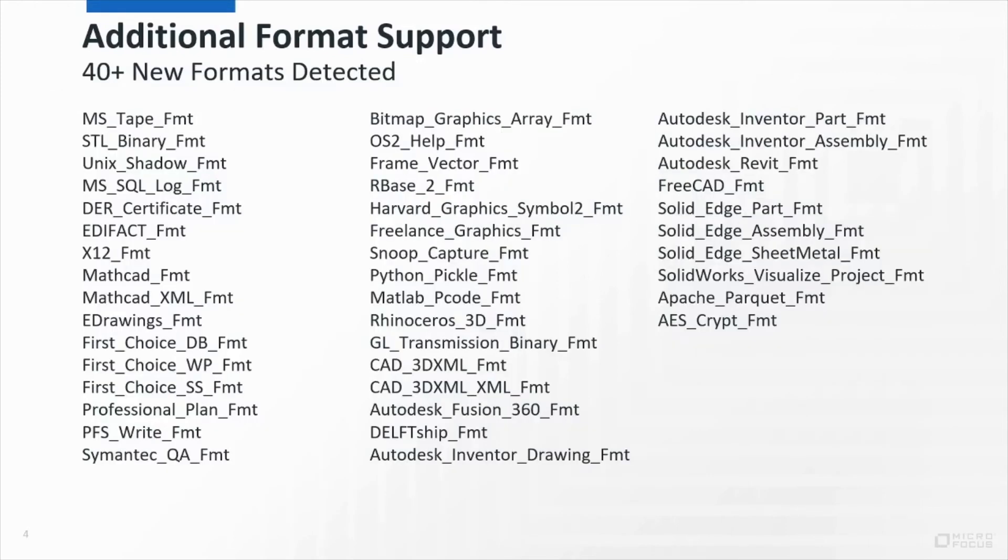As with every release, we aim to increase detection support, and we've added about 40 new formats this release, which you can see on the screen.